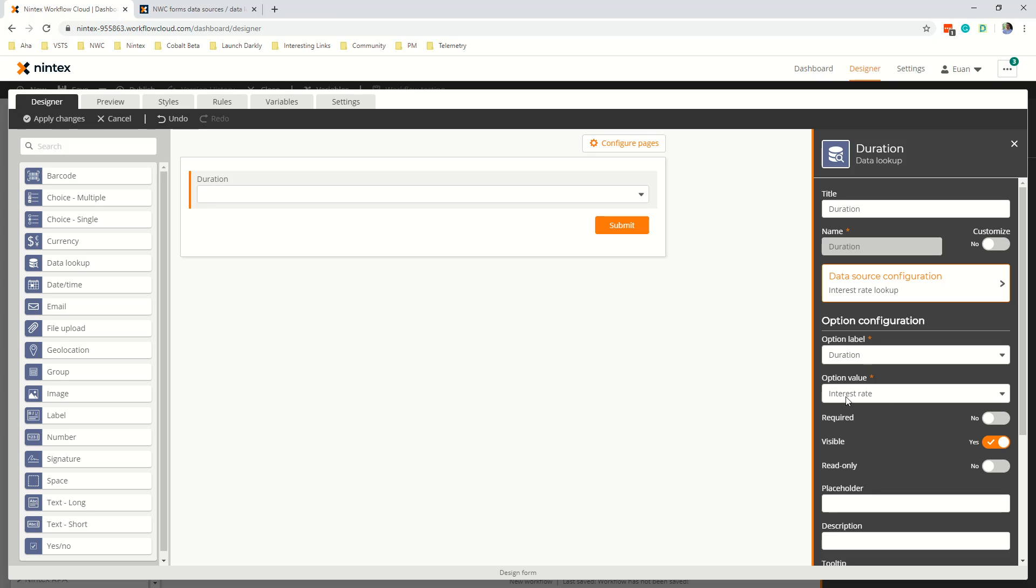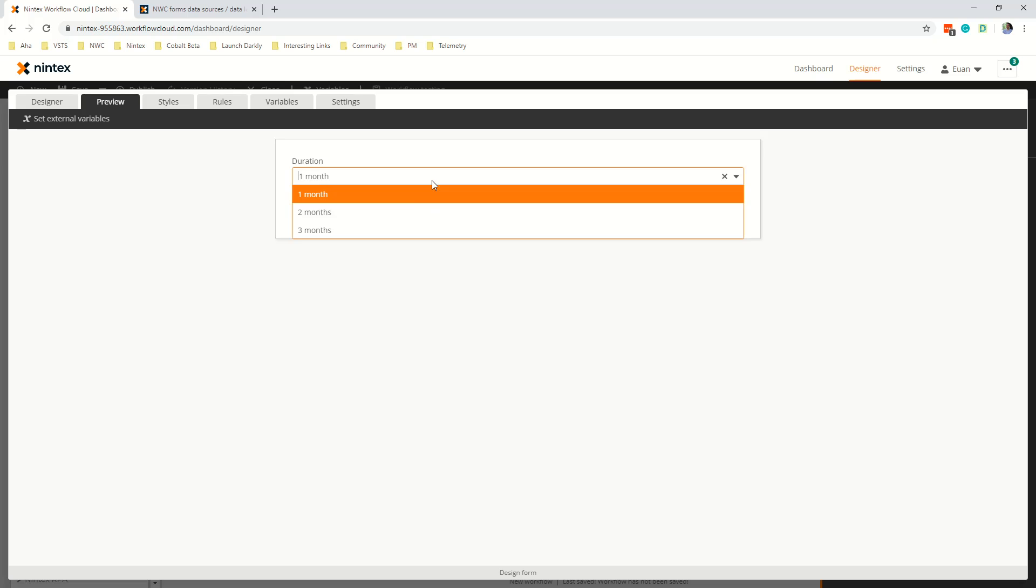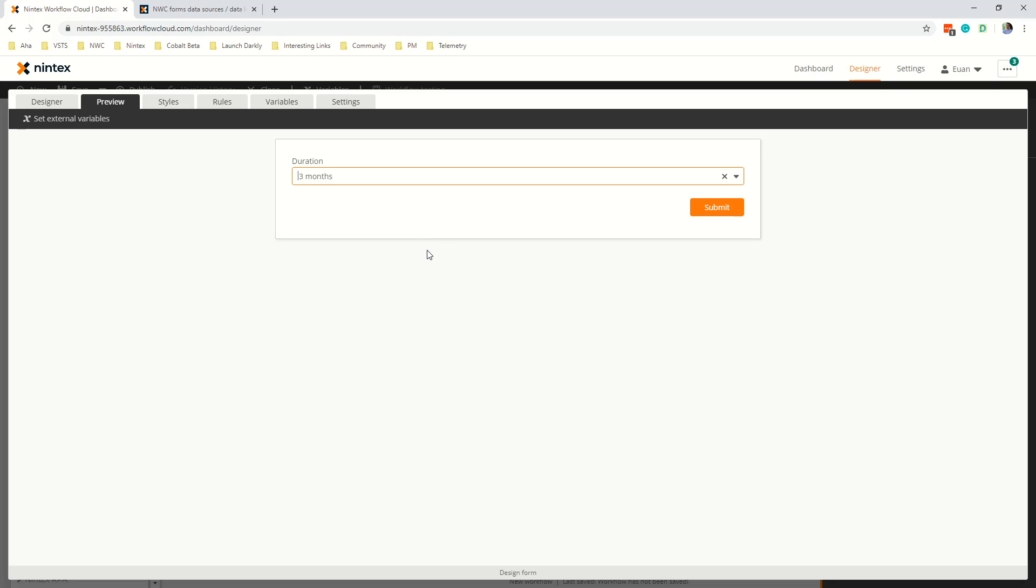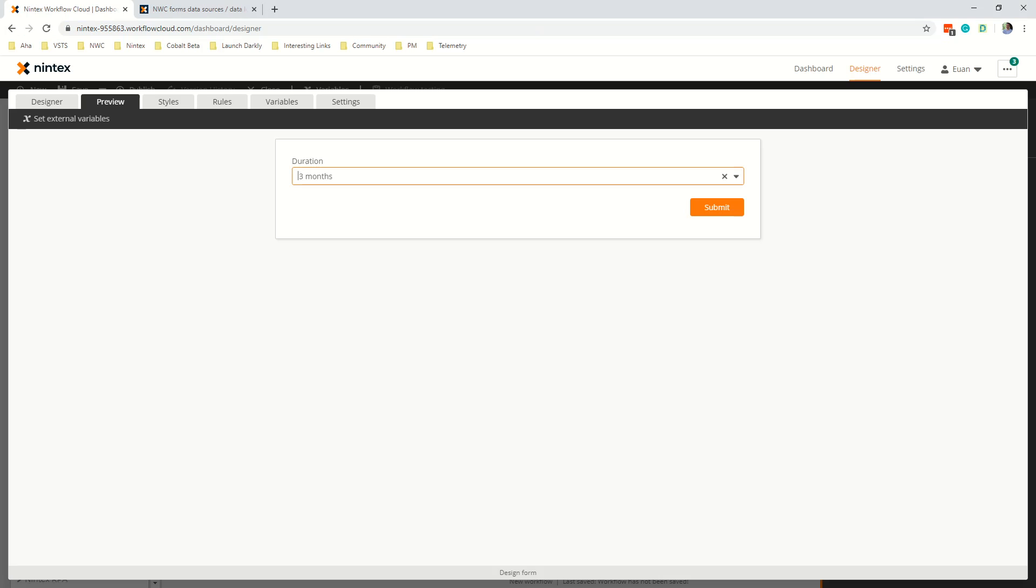Now if I come to preview what happens is it goes off and queries for the data and then I have one month two months and three months which is great but still we don't have our interest rate.